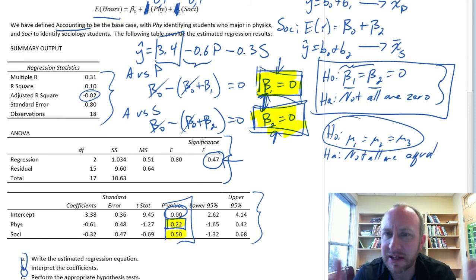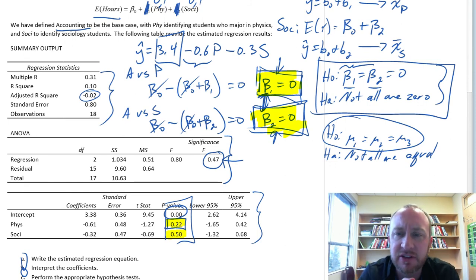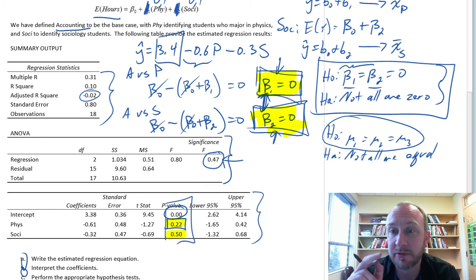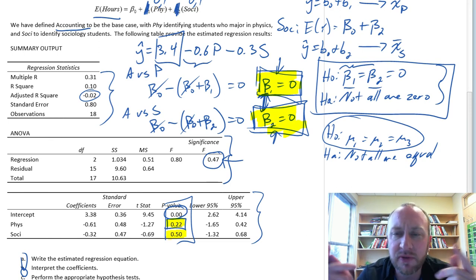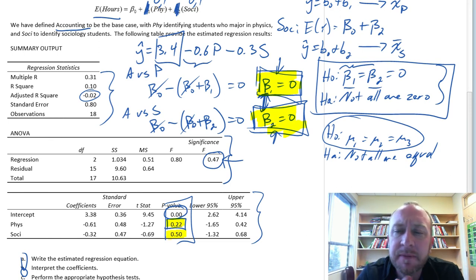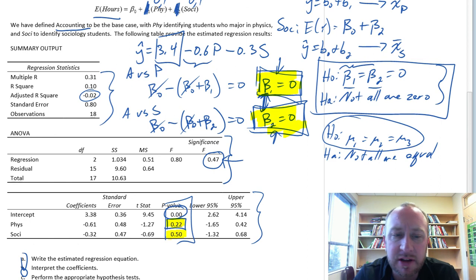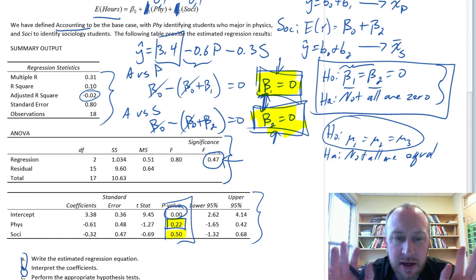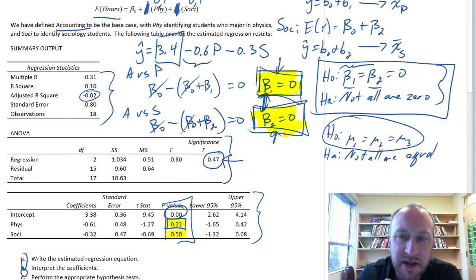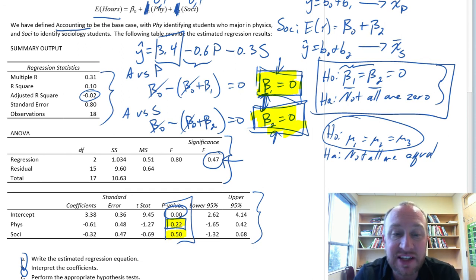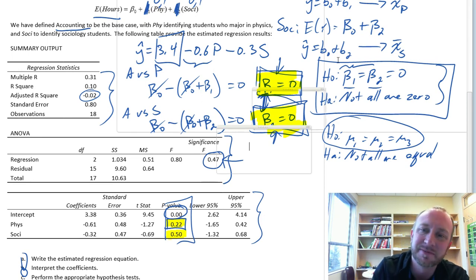Hopefully that makes sense. It's an interesting crossover from multiple regression with categorical variables and the ANOVA exercise from module 13, and hopefully it connects some dots and makes things a little more clear. I'll do one more problem with an ANOVA type of exercise and then that will be pretty well done for module 15. Thanks for watching — bye-bye.